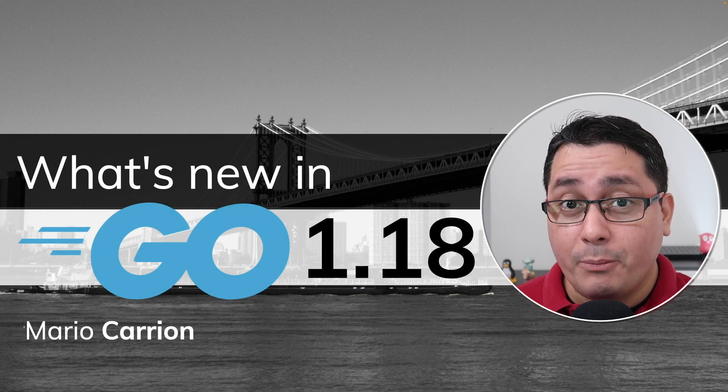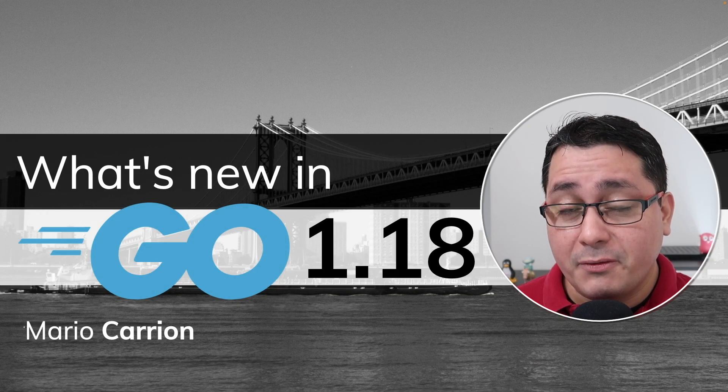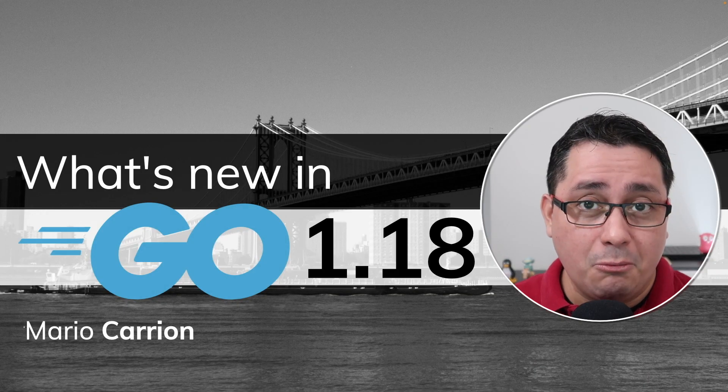Hey, this is Mario. Go 1.18 was released a few days ago. What is new? So Go 1.18 was released on March 15, 2022, but before I show you the actual features, let me describe how you can install it on your machine.